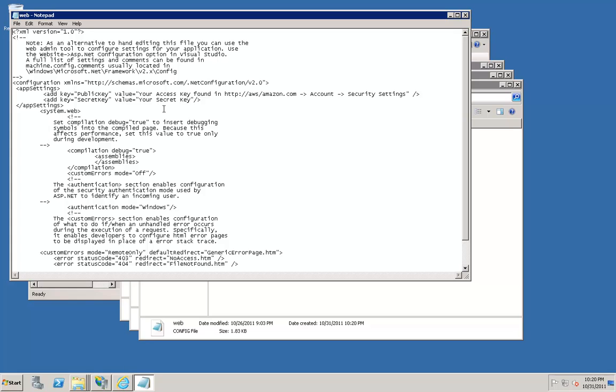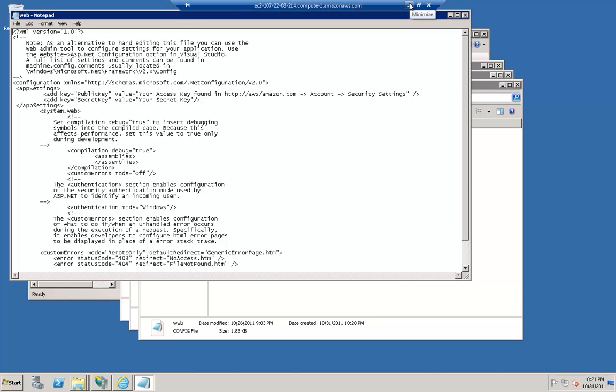Here where it says Public Key, you will want to put your public key information. For your secret key, you'll put your secret key information. To locate your public key and your secret key, go back to your local computer.